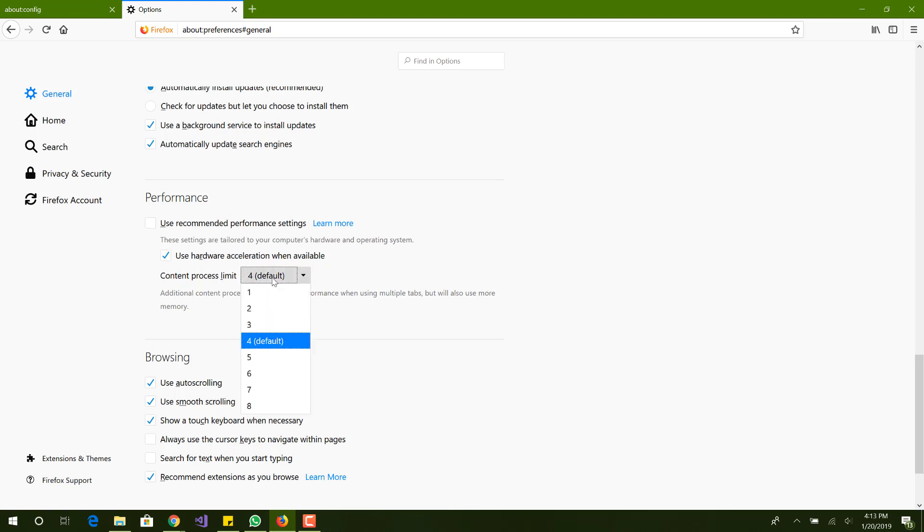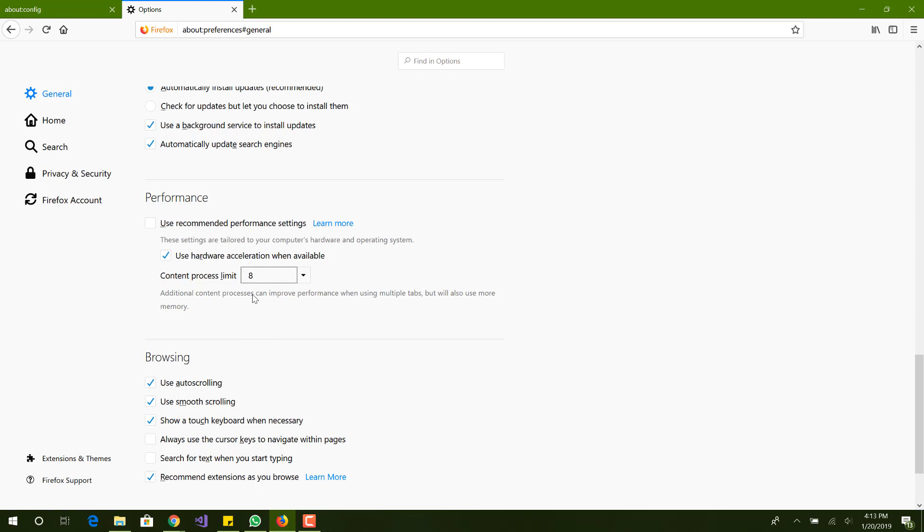Content process limit we want to change that to 7 or 8. Basically what this is is increase the process. You can see over here additional content process can improve performance from using multiple tabs but will use more memory.